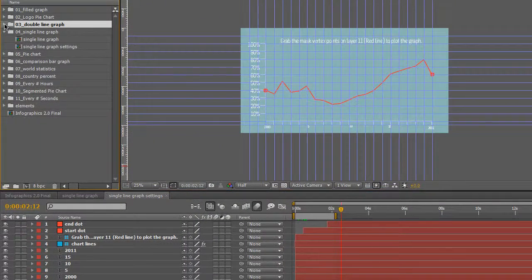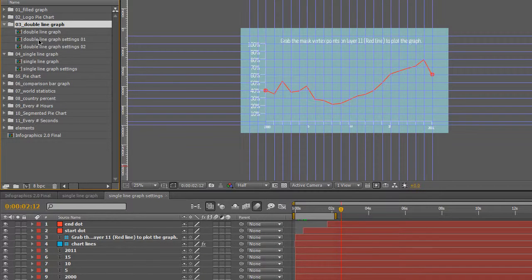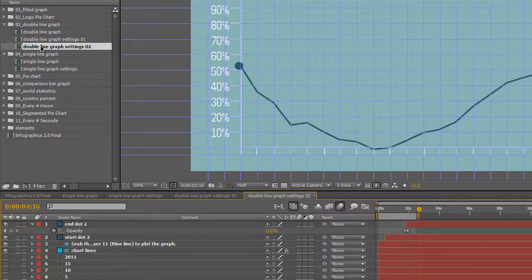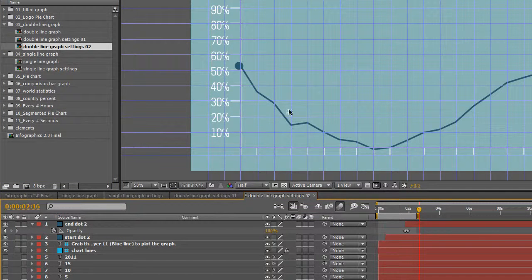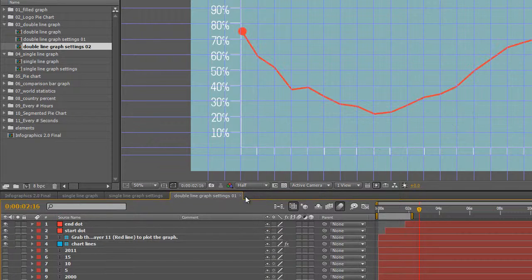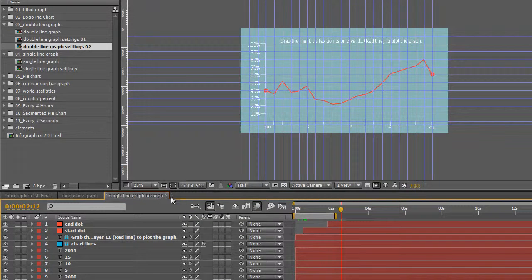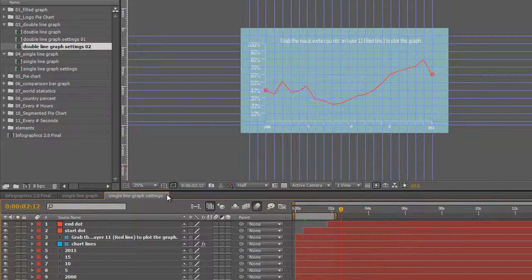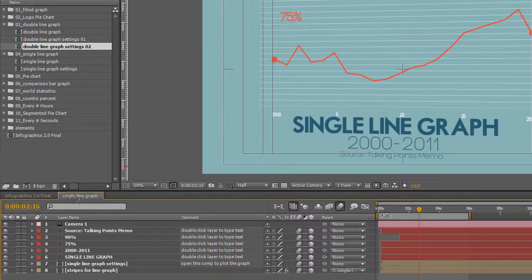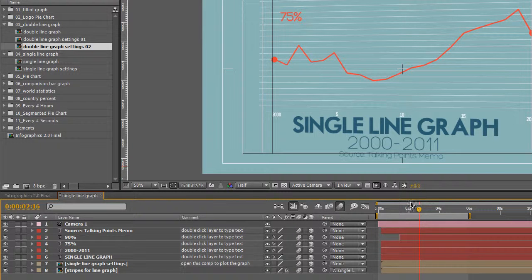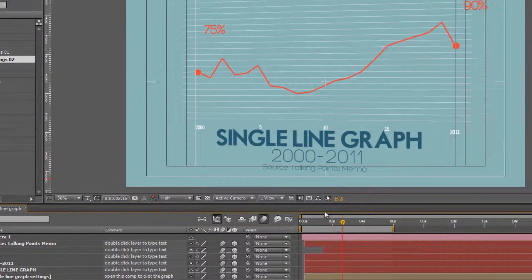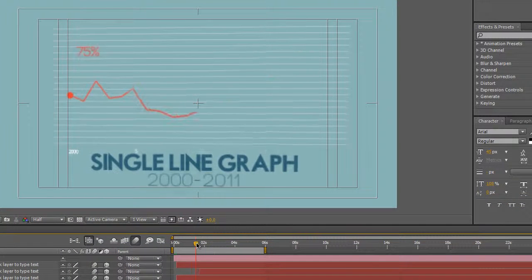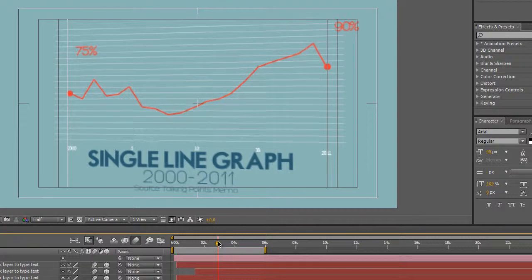You would do the same thing in the double line graph for double line graph settings and double line graph 2 - it's just the exact same thing except the display is different in the main composition. If we go to single line graph, you'll see our animation works.